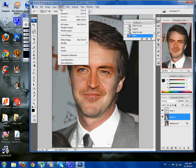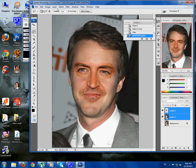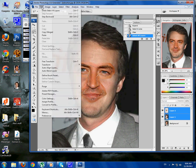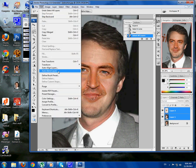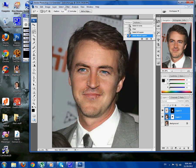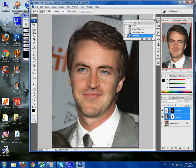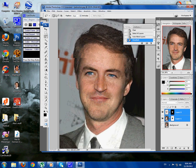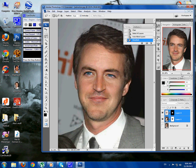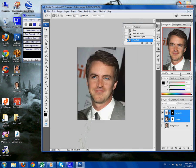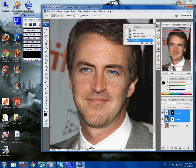Now go Select, All Layers, then Edit, Auto Blend Layers — and there you have it. Alright guys, thanks for watching.